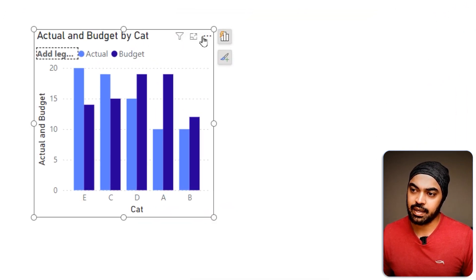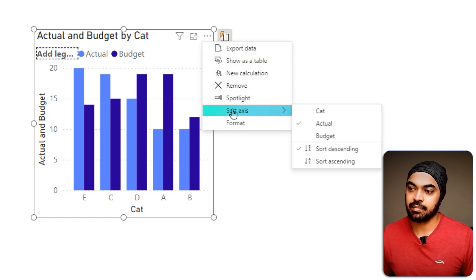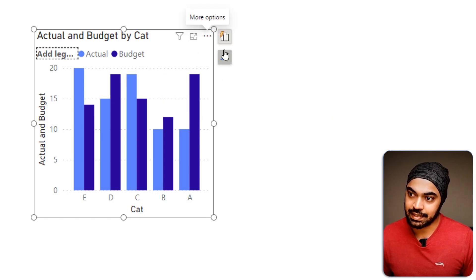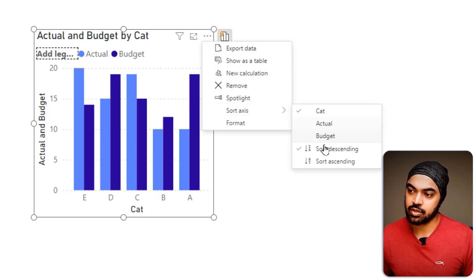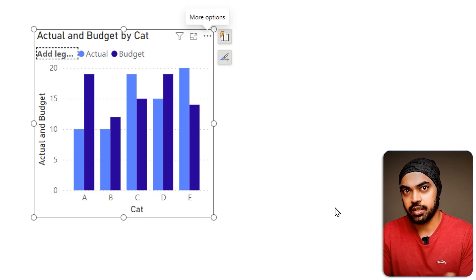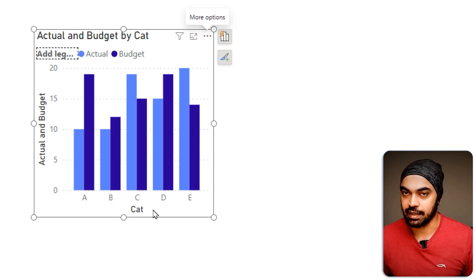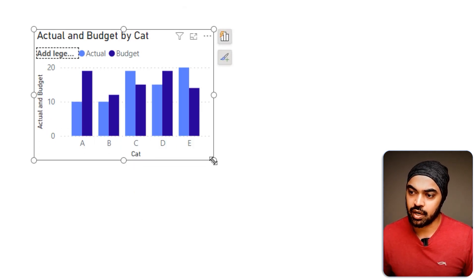Let's format this chart a bit. I'm going to click on the ellipses and say the chart is going to be sorted by category in ascending order. However you want it, you can sort the chart, but for now I'm sorting by category.